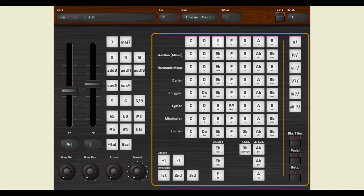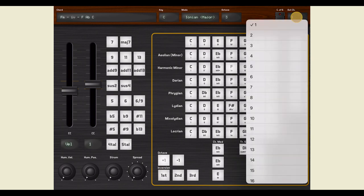By default, Chordez sends notes on MIDI channel number 1, but you are free to change the channel number with this drop-down menu.